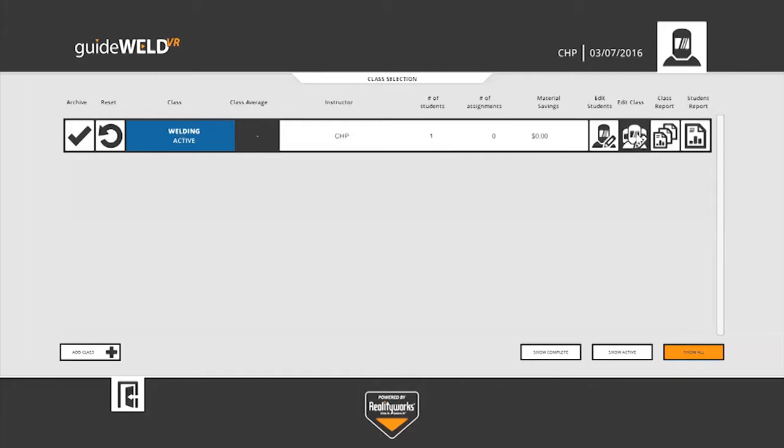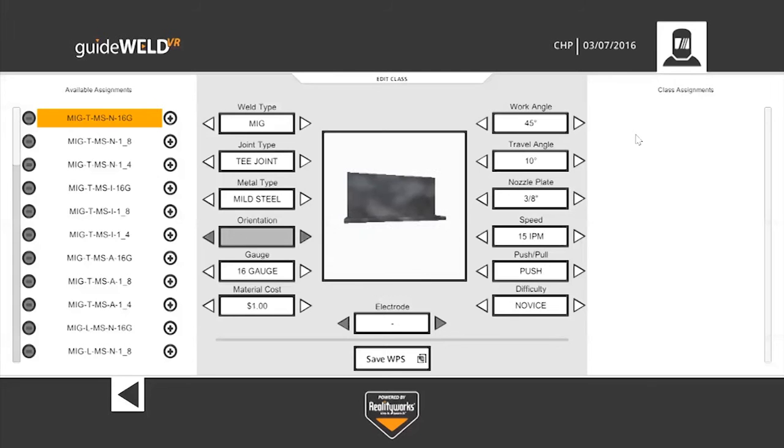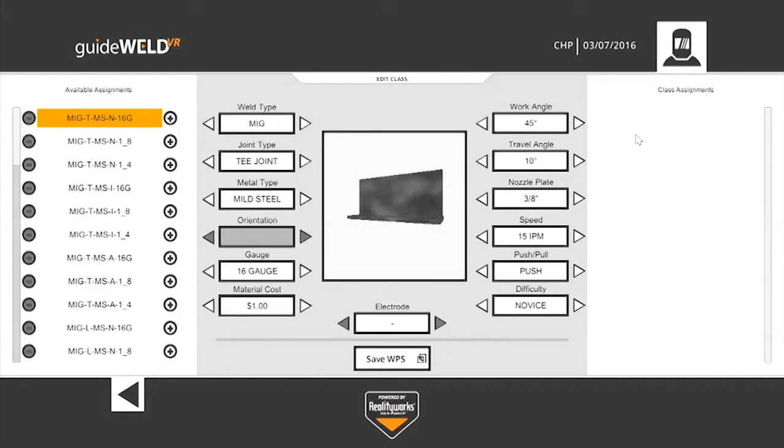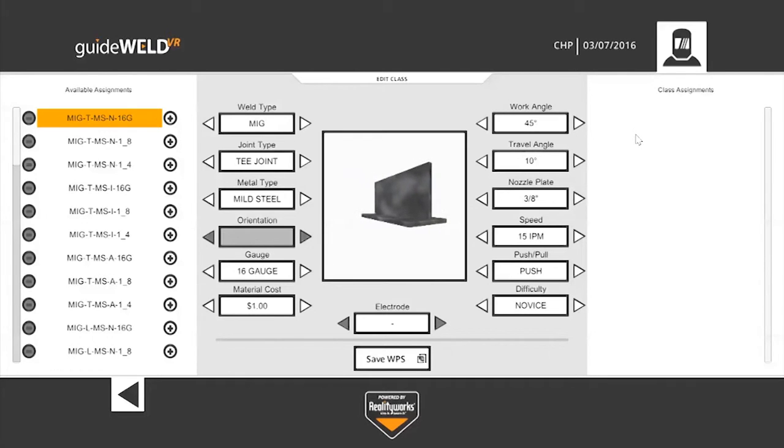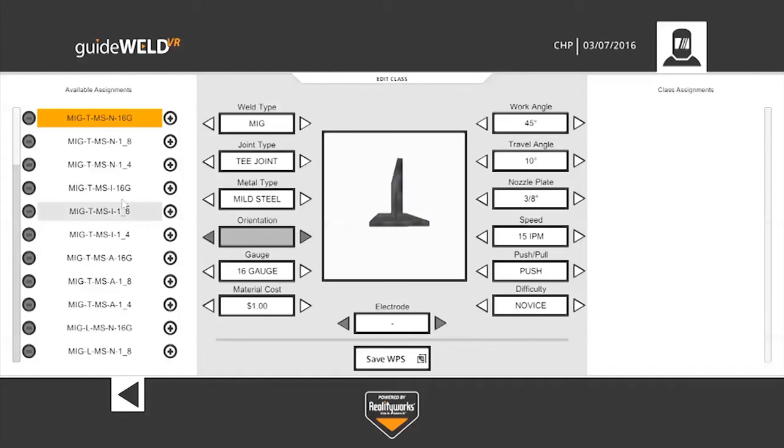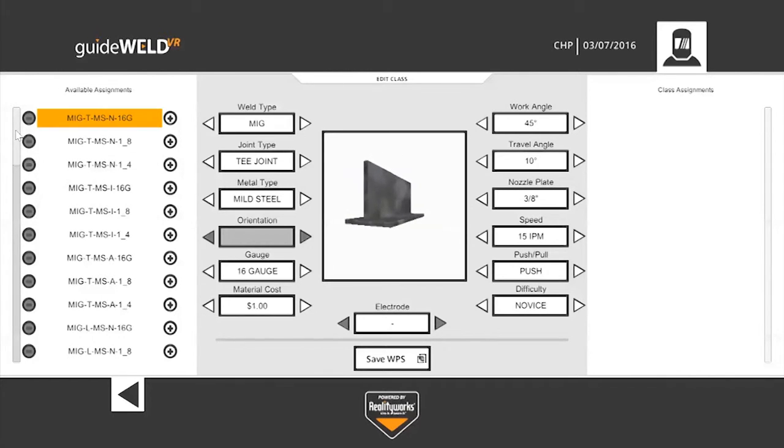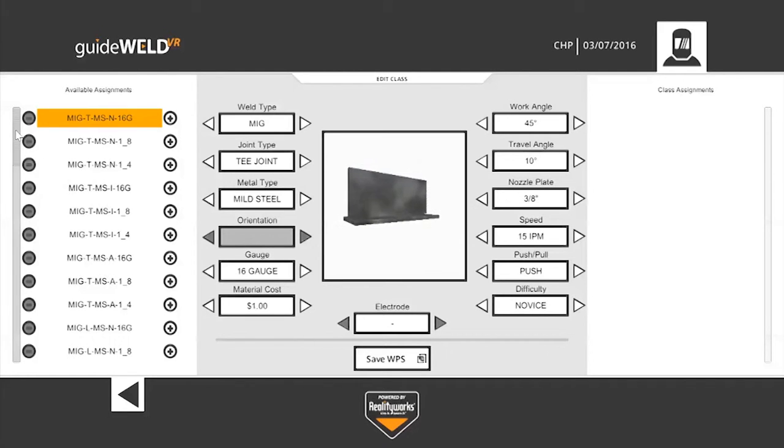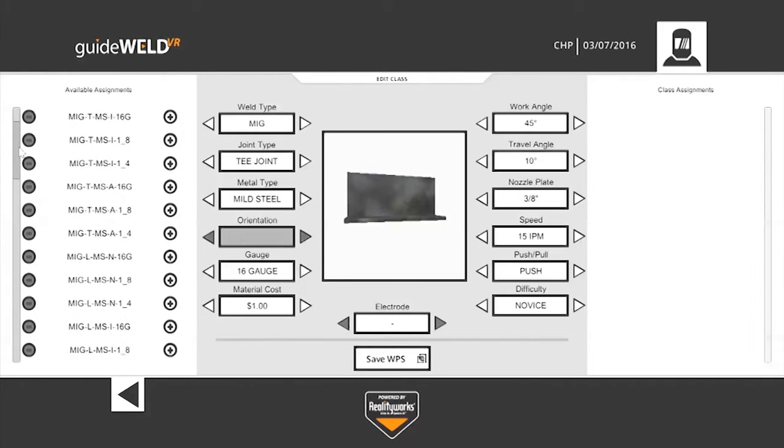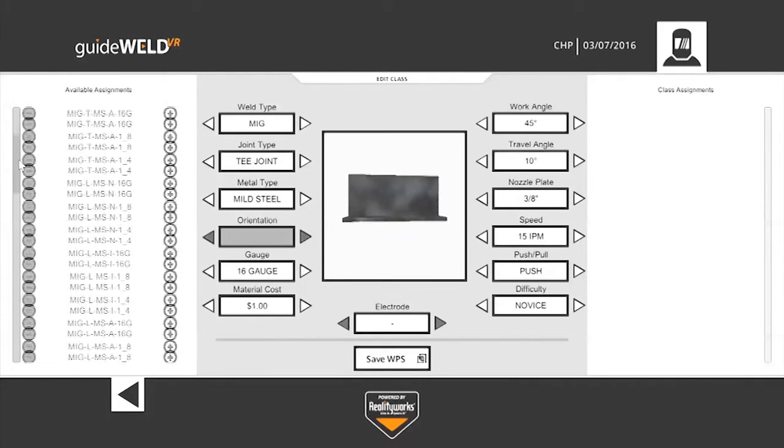The next option to the right is going to be the edit class. If we left click on that, that brings us up to where we can assign work for the students to do. On the left-hand side, you'll see the available assignments, which is an assortment of MIG welds, T-joint, lap joints, and butt joints, varying difficulties.